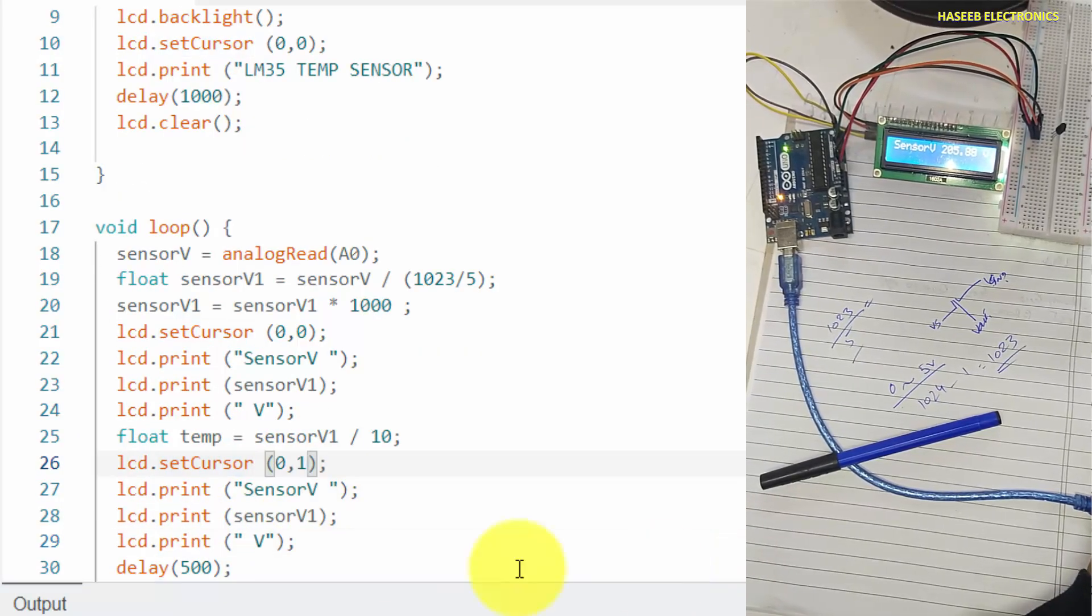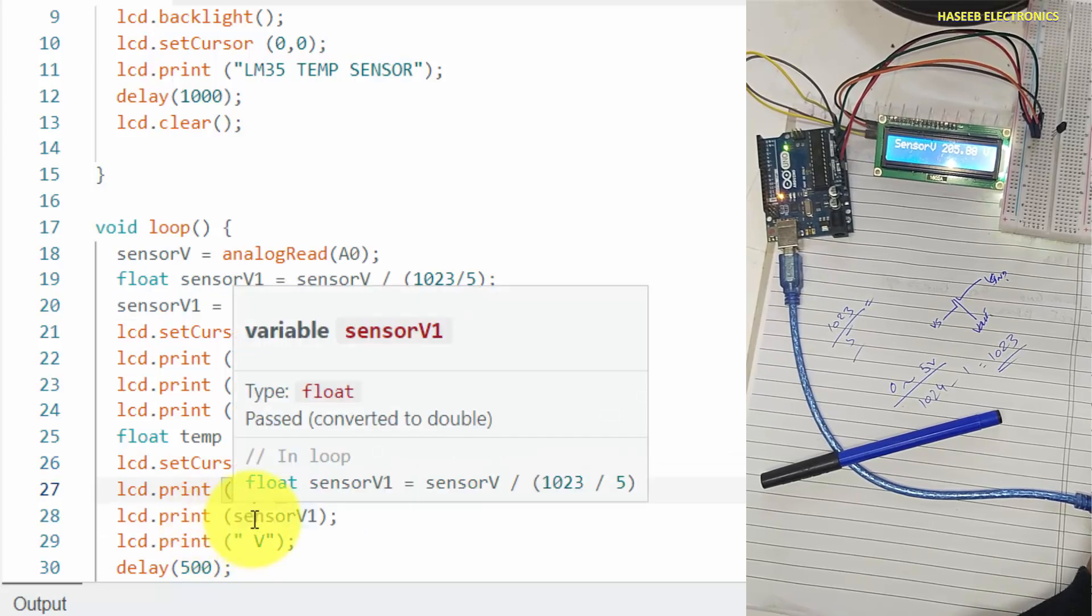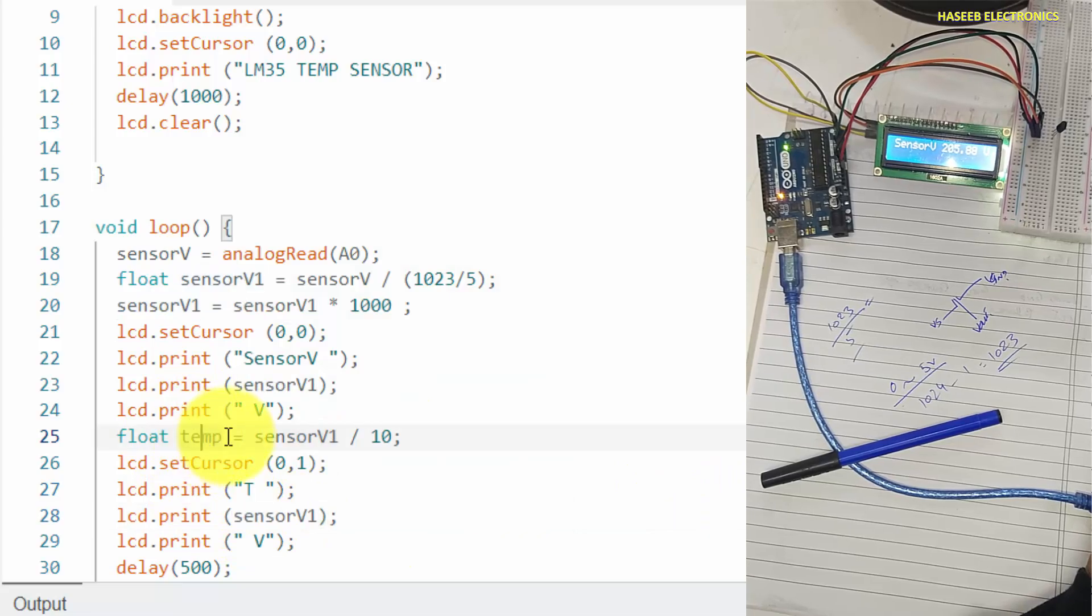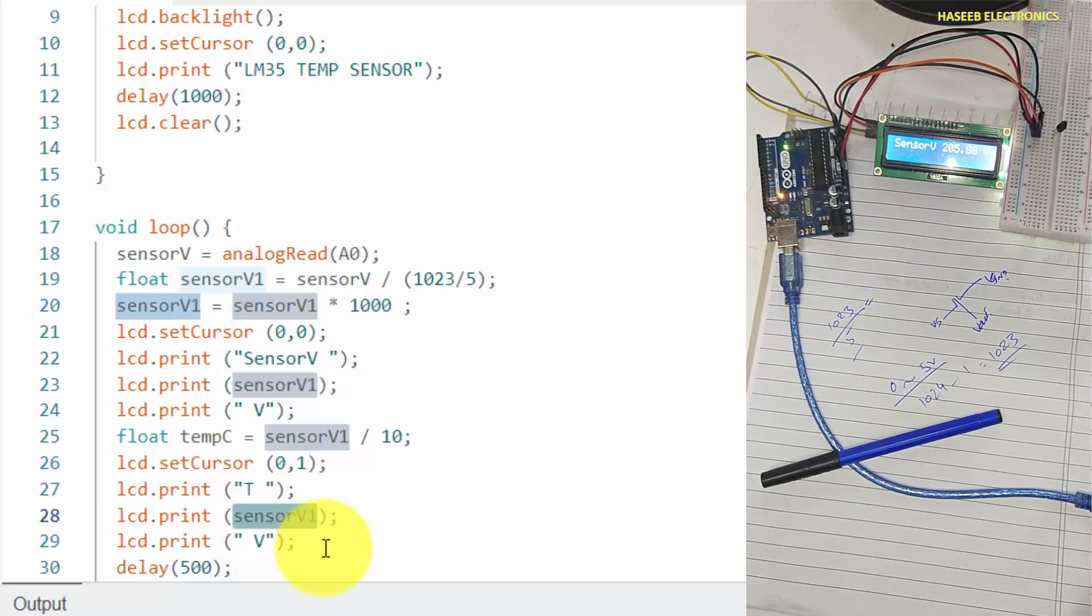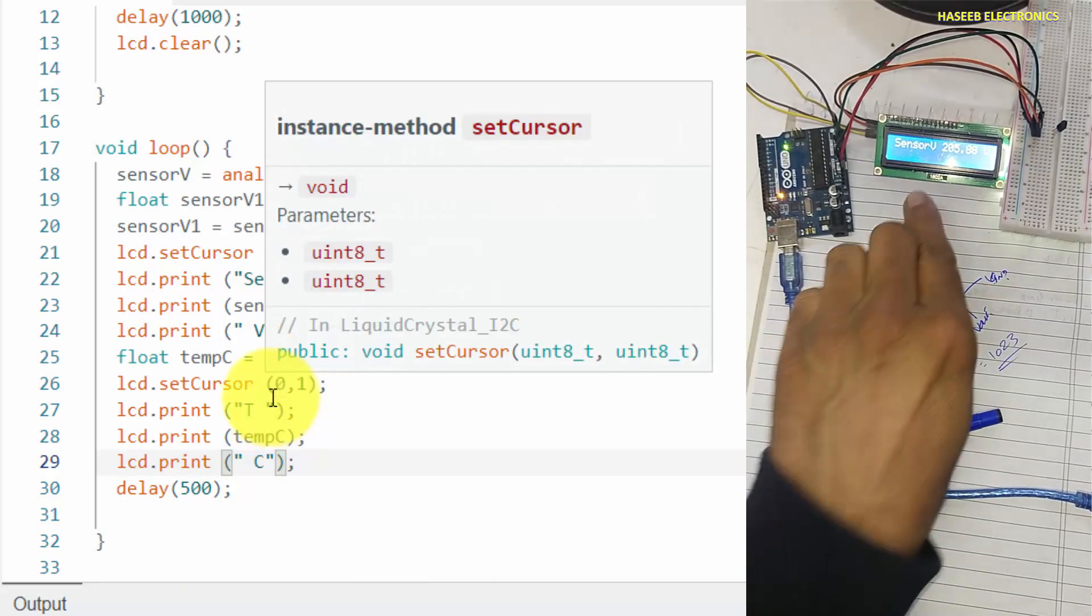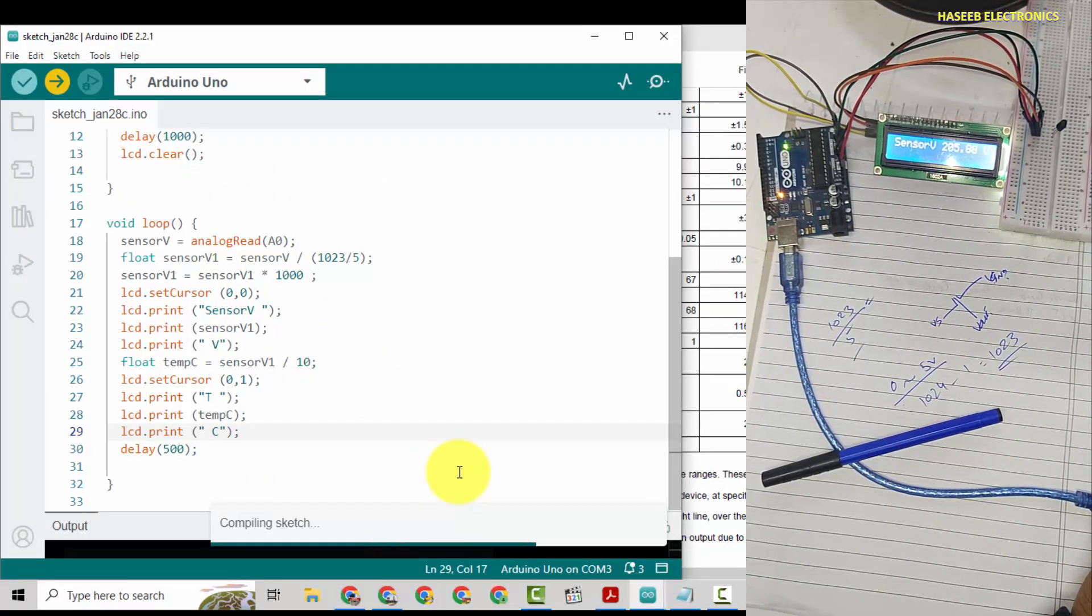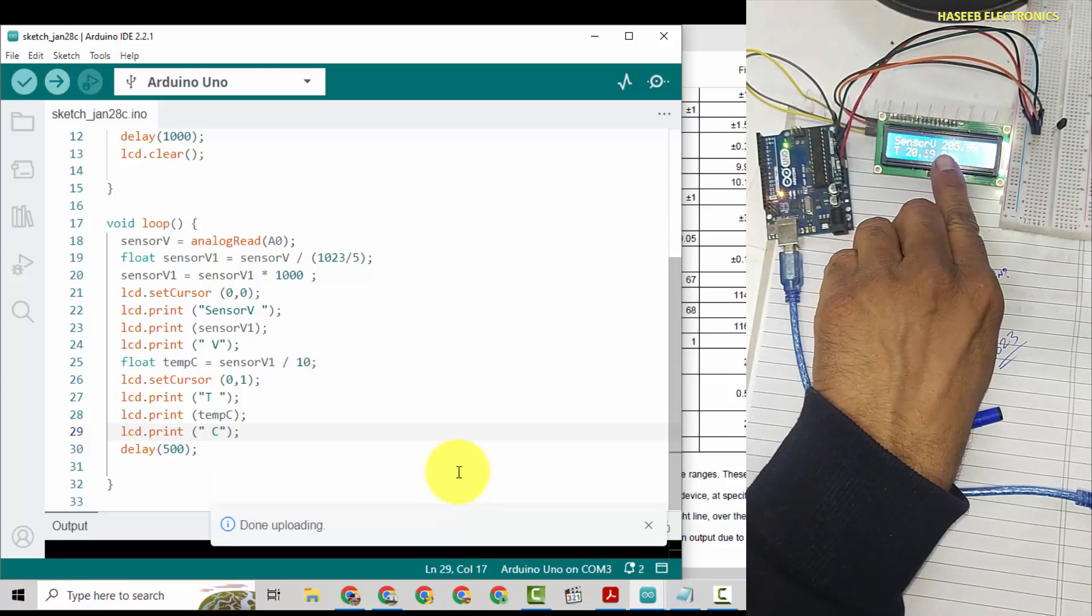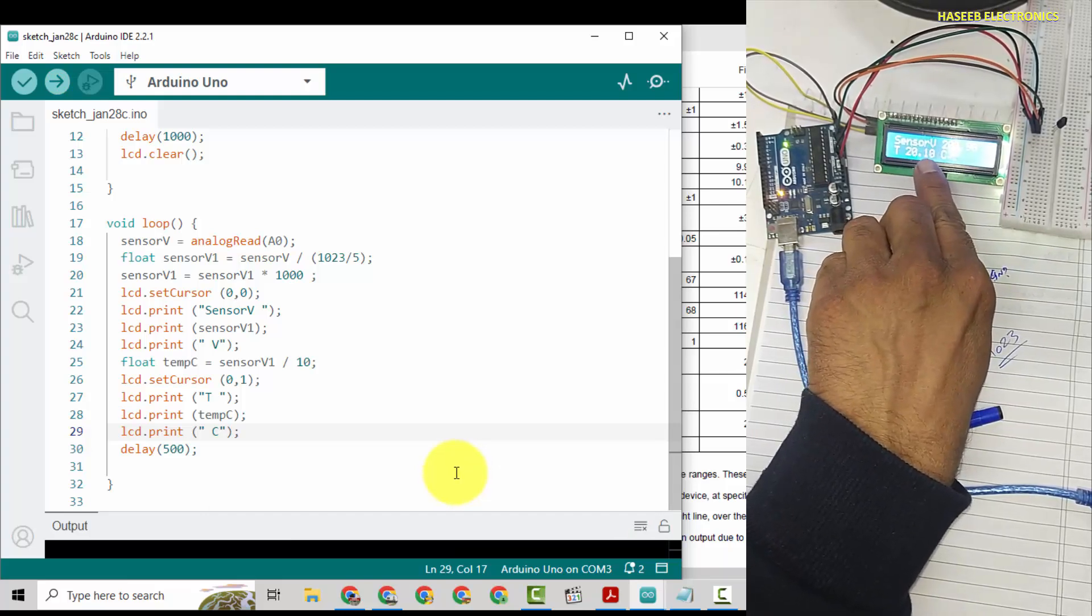We will copy these statements again to display on LCD. Temperature, we will copy temperature. We will write temperature degree centigrade, Celsius. So it will display in the second line the current temperature. Temperature, here are millivolts and current temperature 10 degree, 20 degree centigrade.